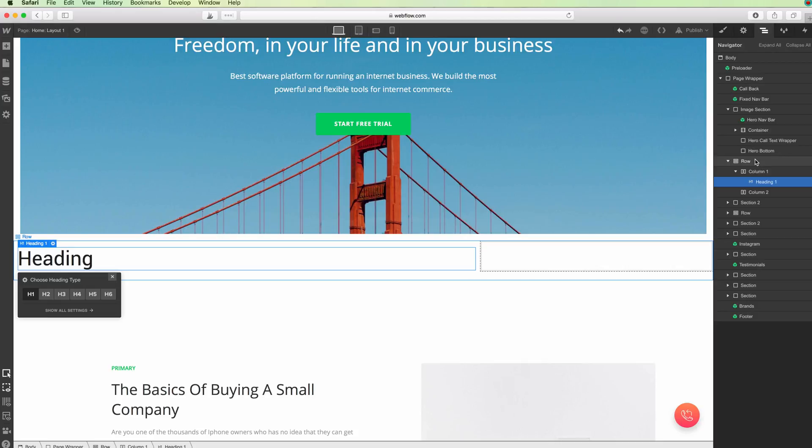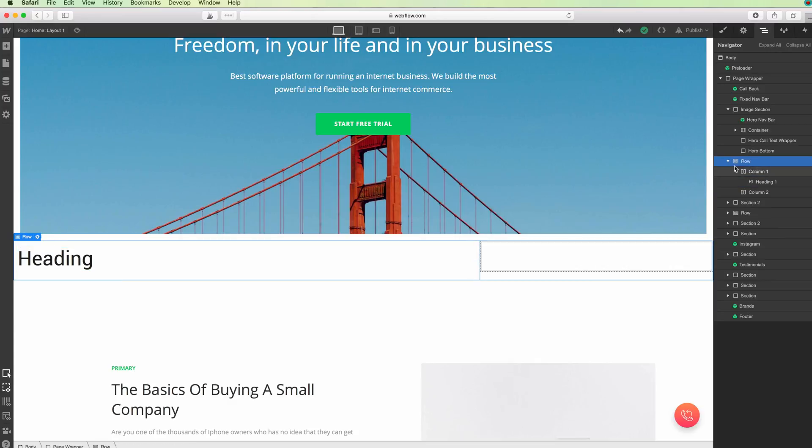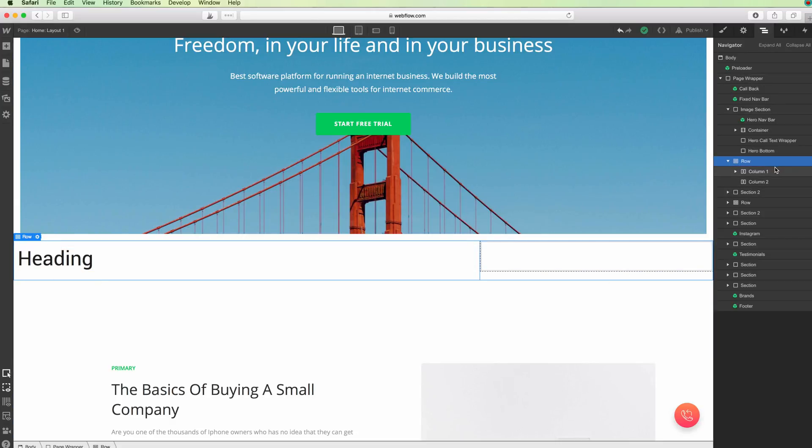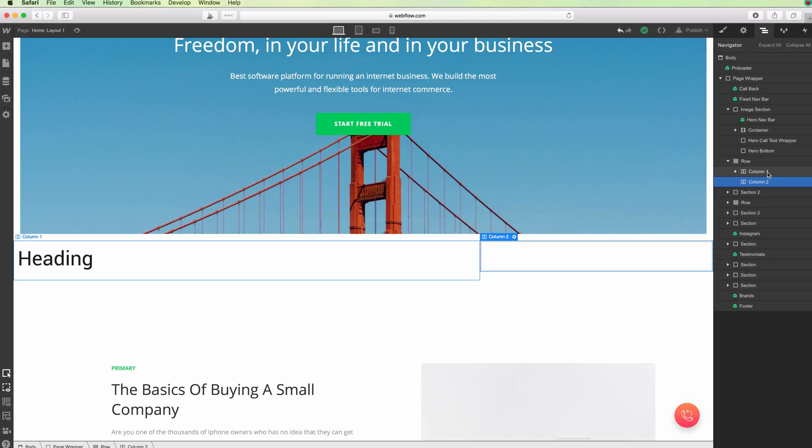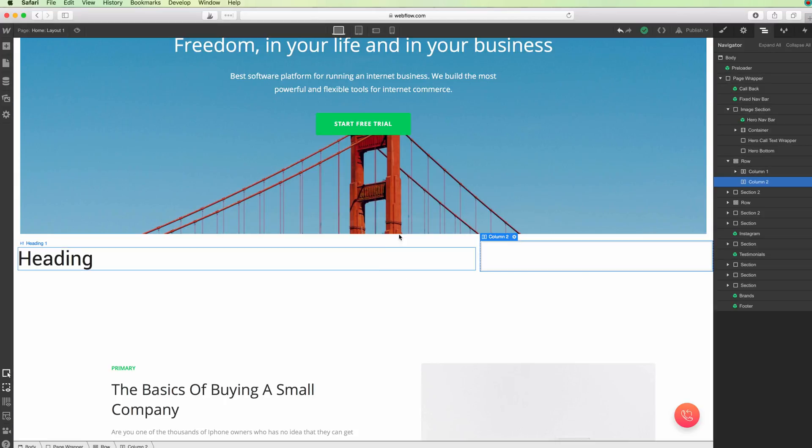One important thing, if we go to the navigator, is that columns are always inside rows. As you can see, the hierarchy is like this: we have a row which contains both of the columns, Column 1 and Column 2.